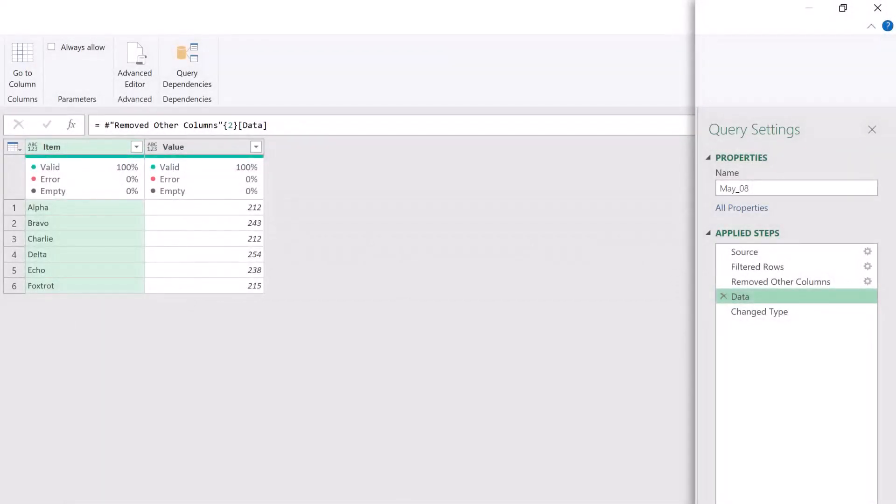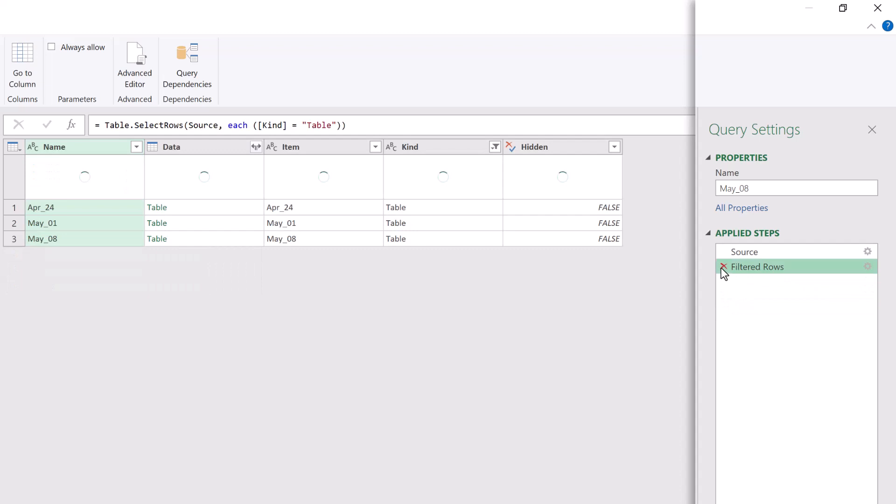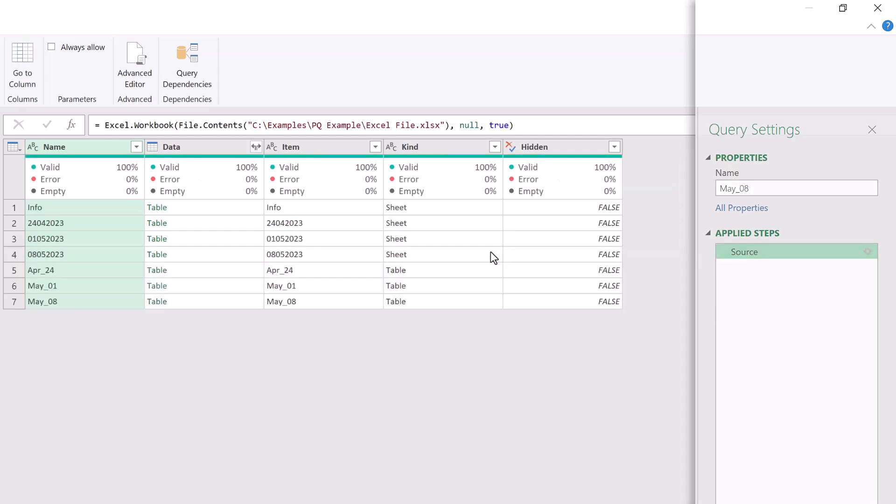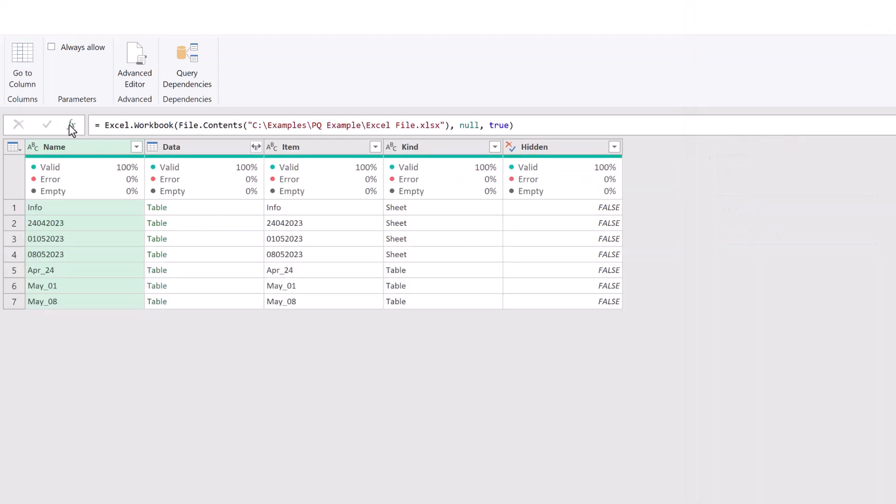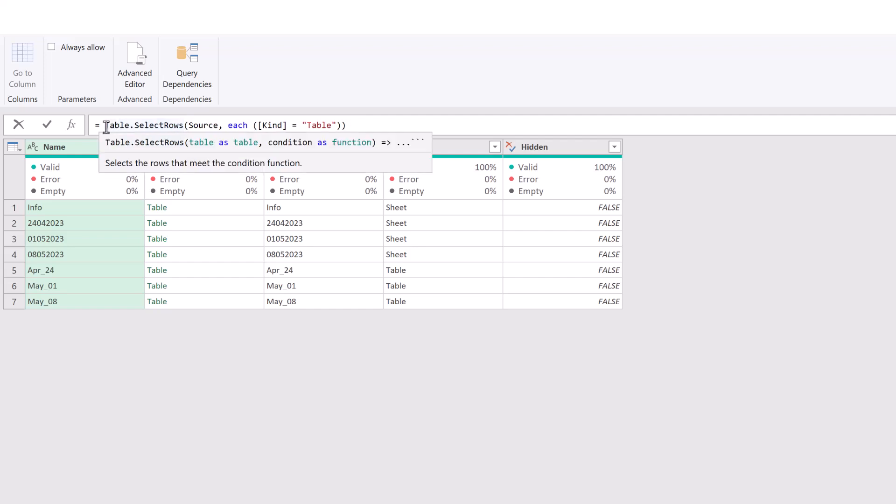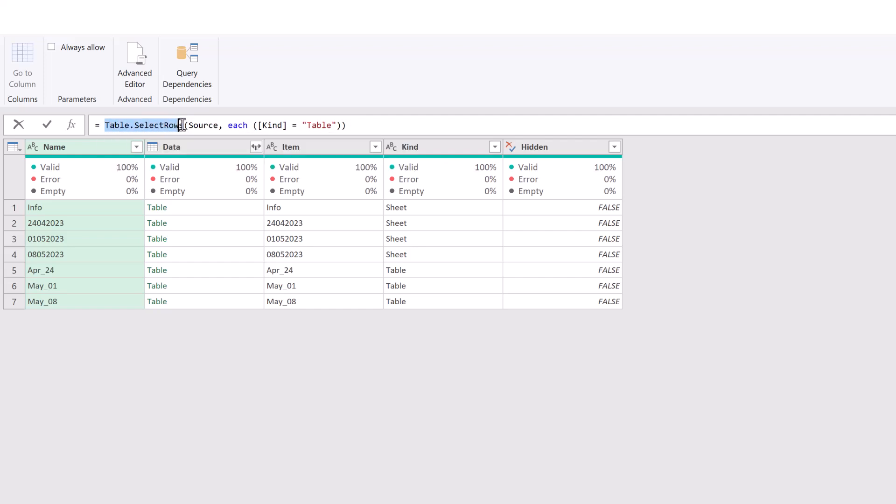In this second solution, we're going to be writing the M code into the formula bar. Let's start by deleting all of our previous steps. And now let's write our formula. I'll click on the FX icon. That brings up the source step. I delete that for now. Now I'll paste the code that we copied a few moments ago. Don't need two equal signs. So you'll see we're using table dot select rows. So on the source table, we're checking where each row where in the kind column is equal to the word table. And now using what we learned previously, we know that in curly brackets, we can enter the number two to get to the third row. And then we want to enter the word data to drill down into that data column.